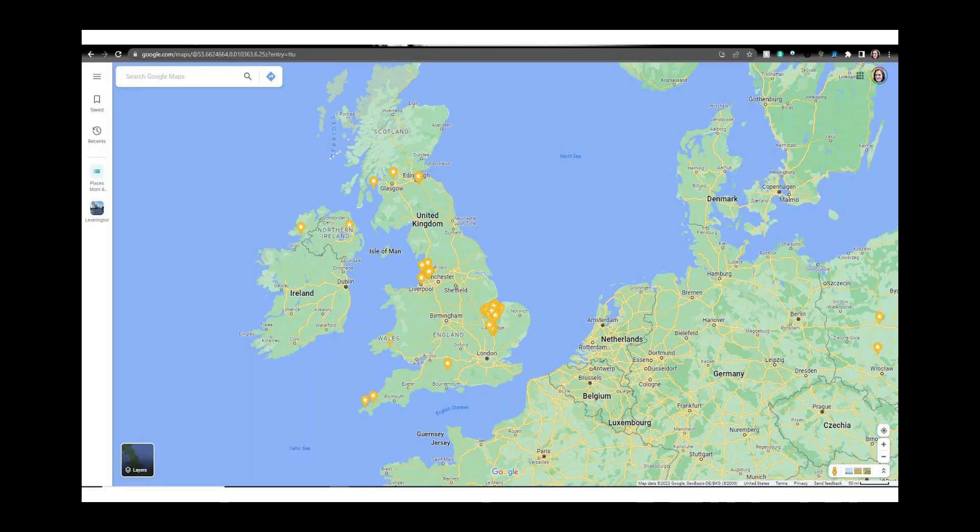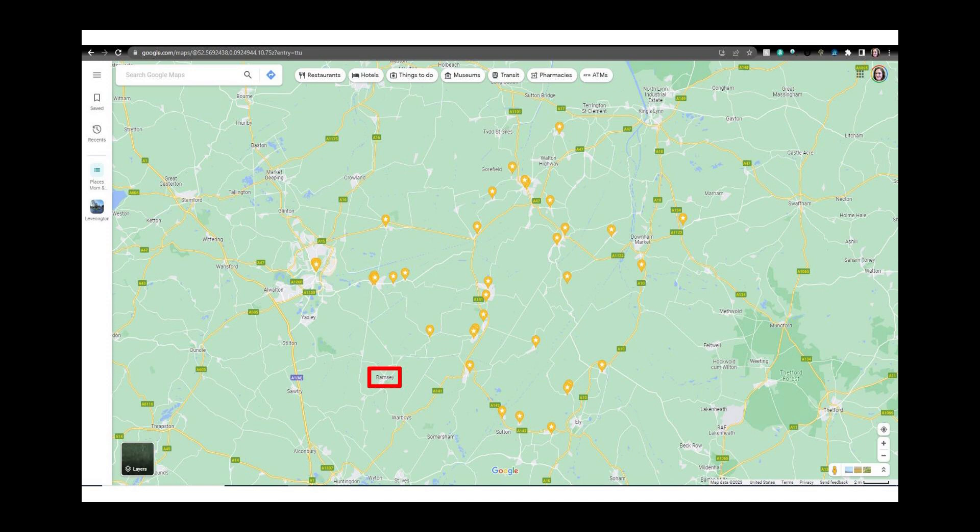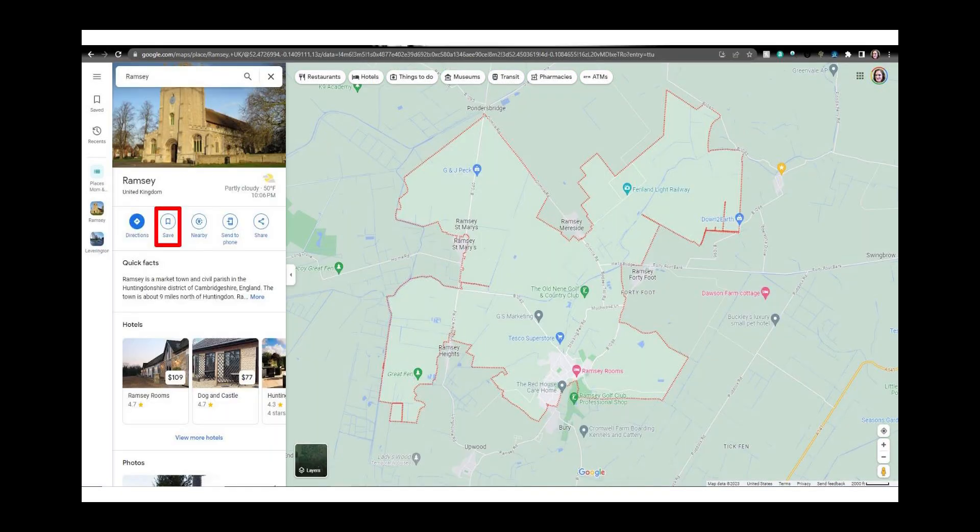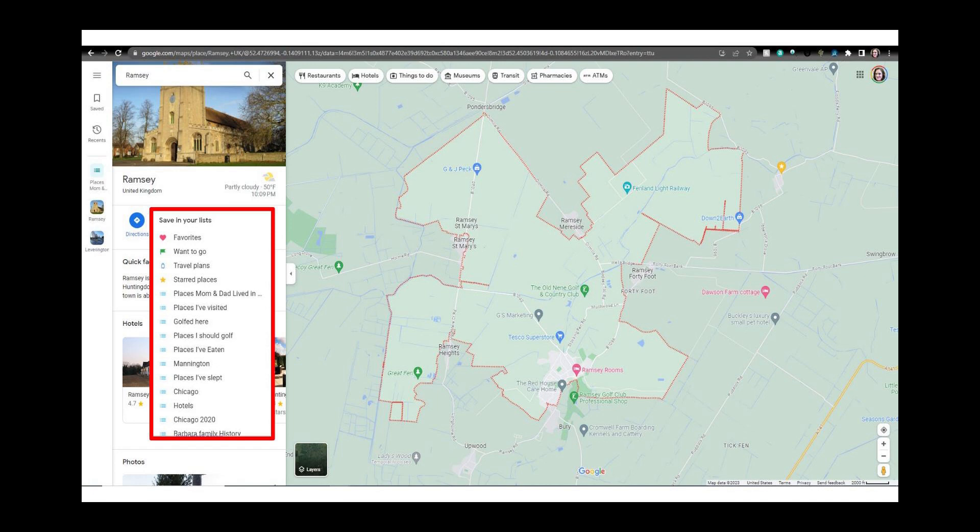Sometimes I don't create lists. I'll just drop a star on a location that is of interest to me. I want to drop a star pin on Ramsey so I click on it. The map zooms in and opens a side panel about what is known in Google Maps about the location. Here I'll click on save in the side panel.